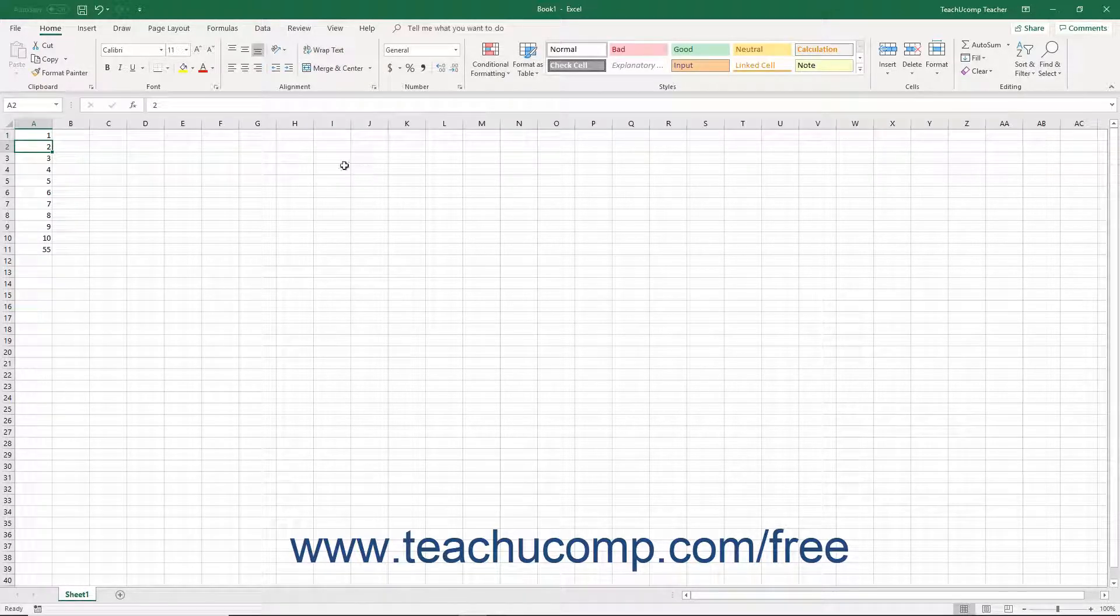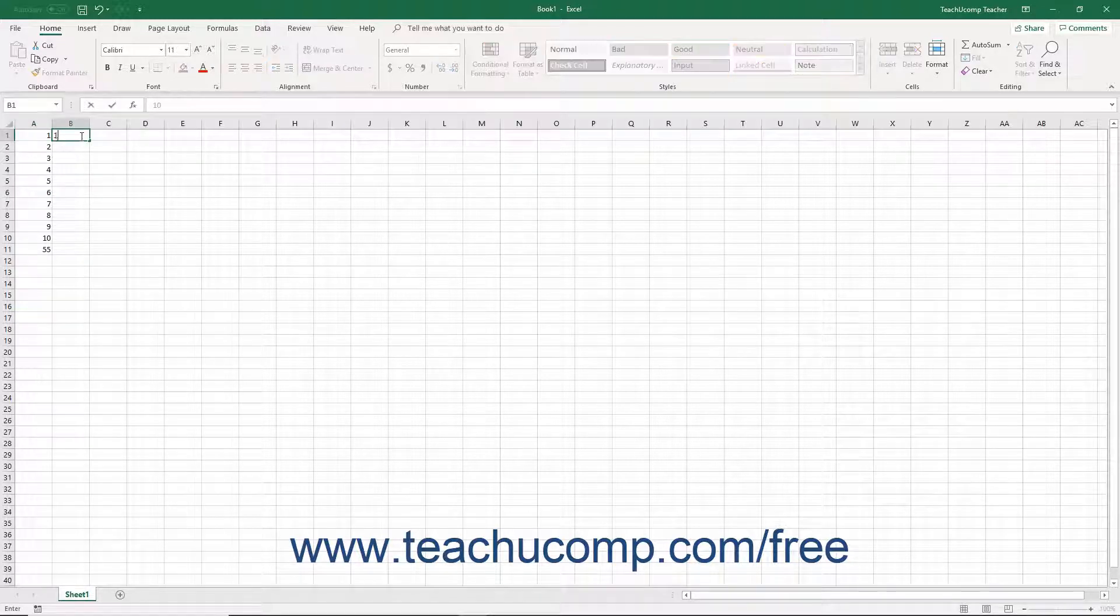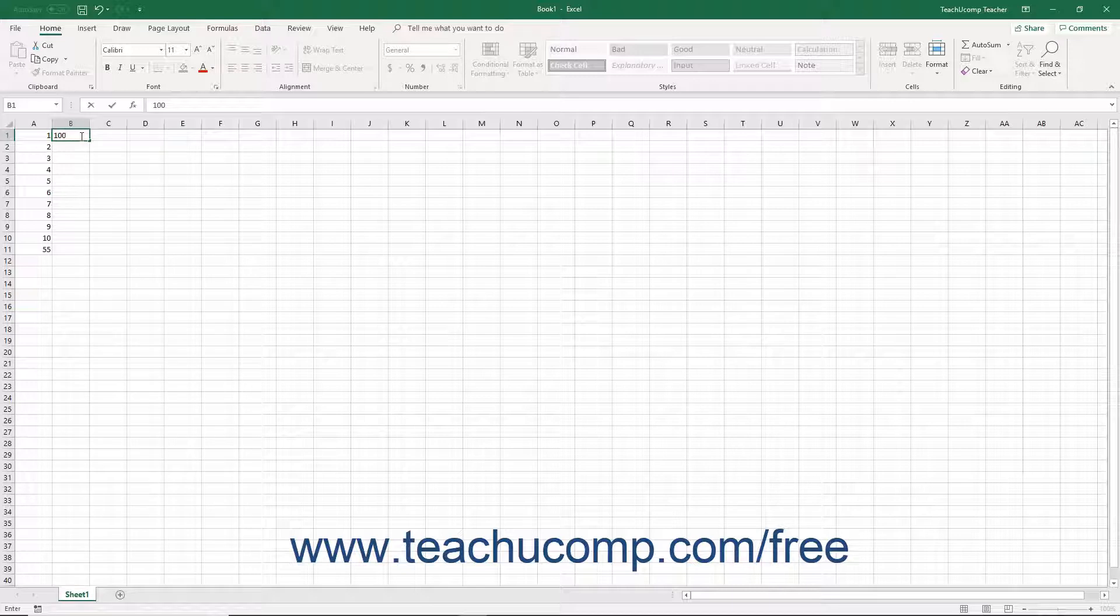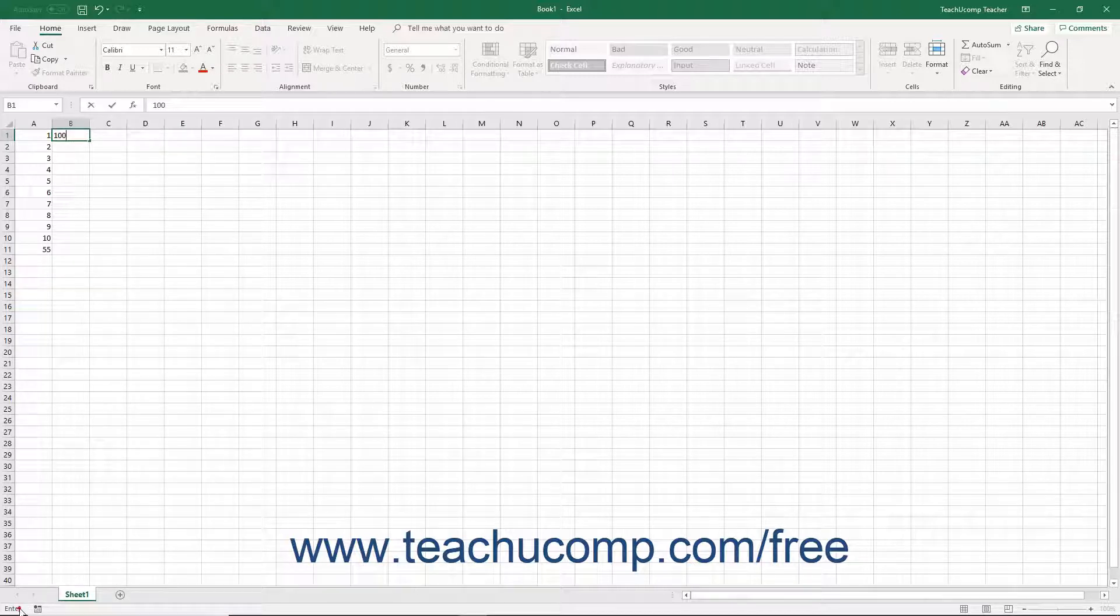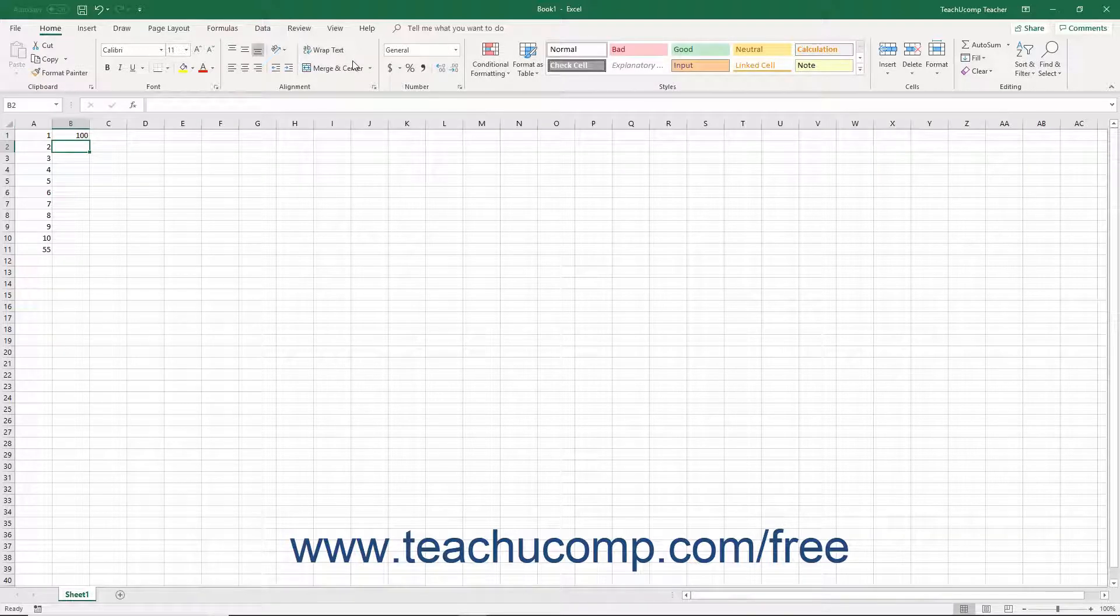The last mode is Enter. This mode is much like Edit, but is shown when entering new information into a blank cell. Also, most commands are unavailable to you until you finish data entry in the cell and return to Ready mode.